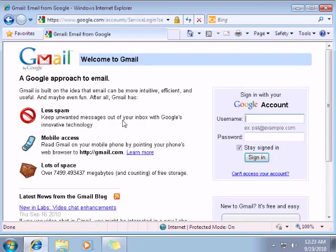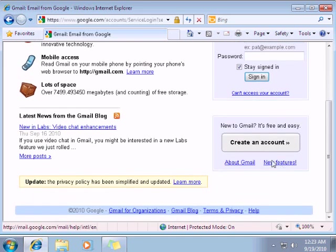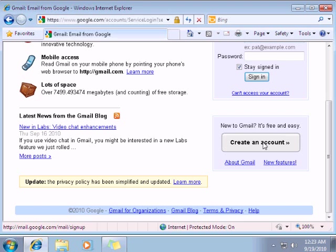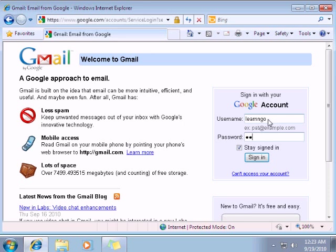After that, if you don't have an account yet, a Gmail account, you need to click on this button right there. Create an account. You click on it. You fill all the information. When it's done, you go back here and you need to enter your info.